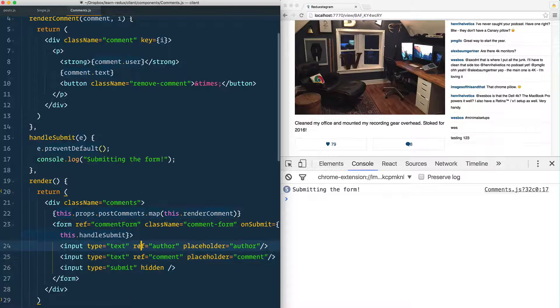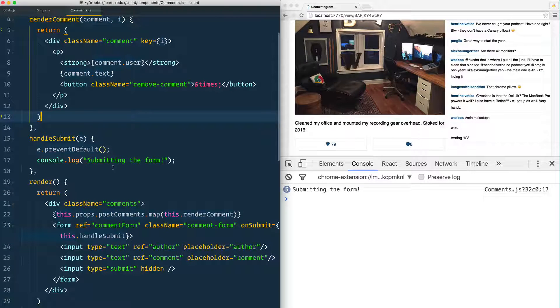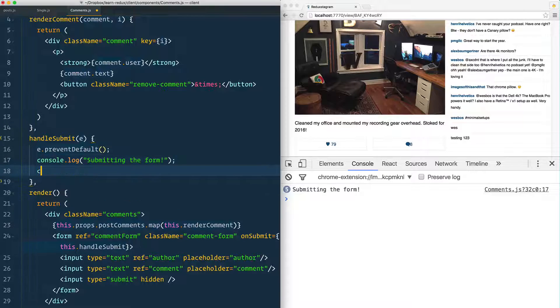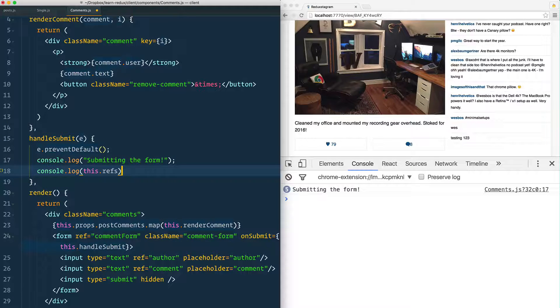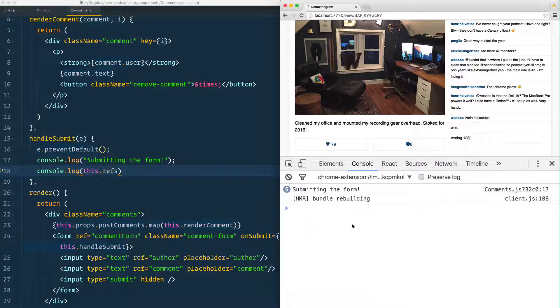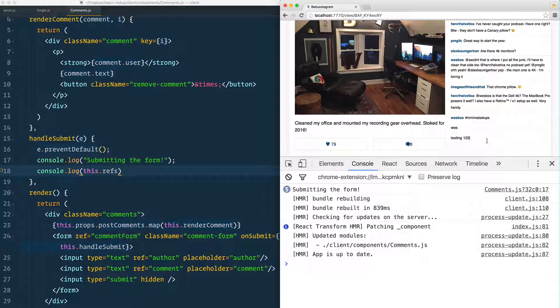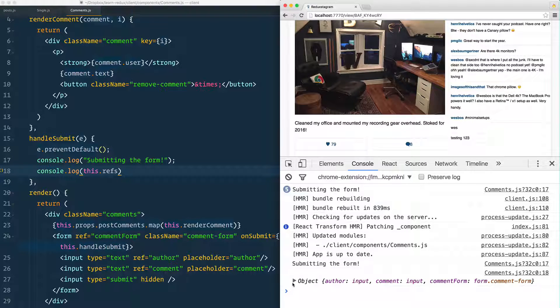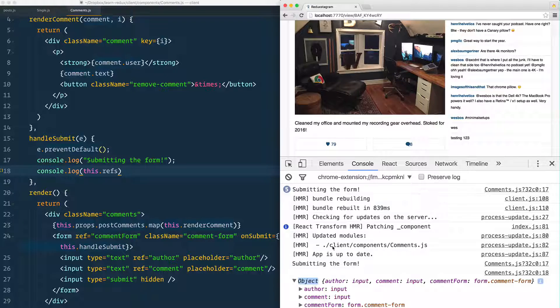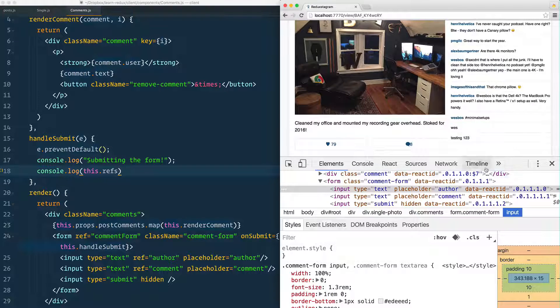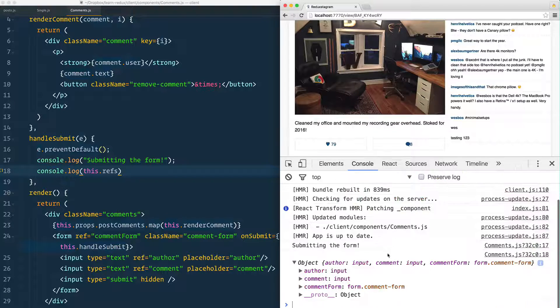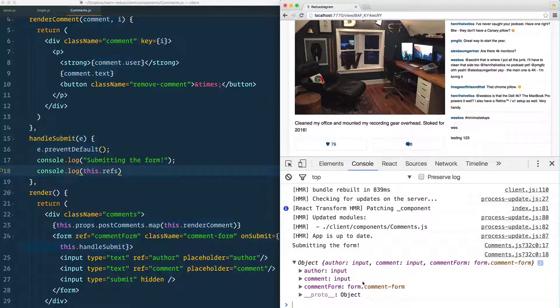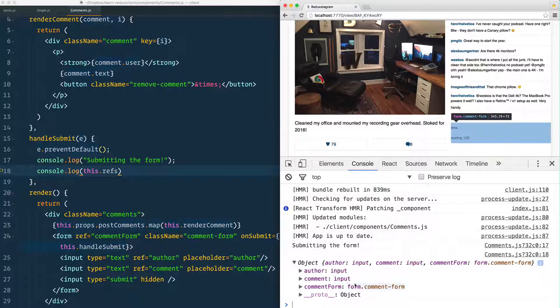Because I put a ref on here, we can actually say console.log this.refs. This is the comments component and refs is going to be populated with all of the things that we put refs on: author, comment, and the actual form itself. These are just HTML inputs from which we can grab the value.